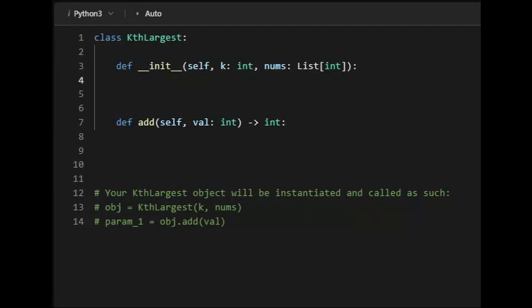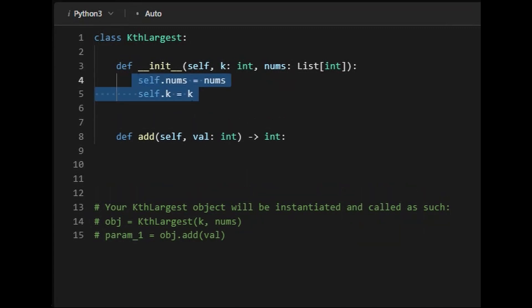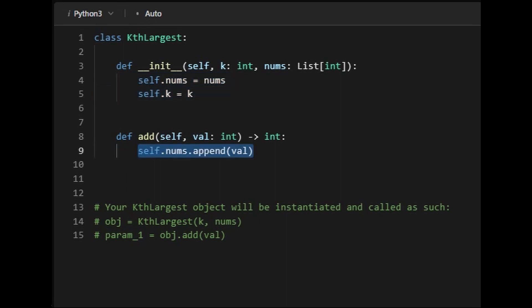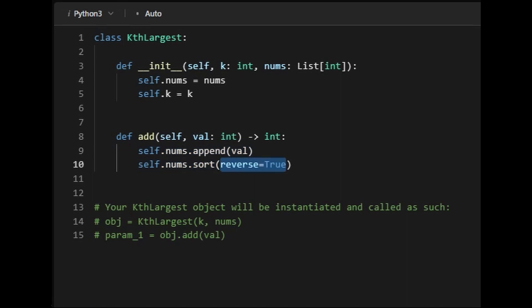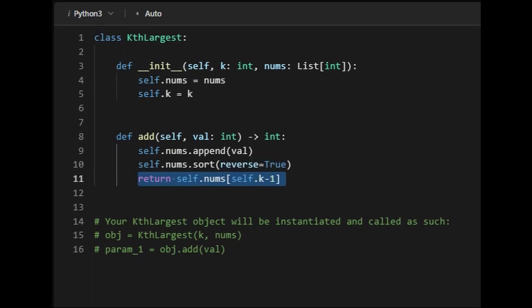Let's write the code for this solution. First, we set up our constructor with member variables nums and k, and then we go to our add method. We add the value to our nums array, sort the array in descending order where the largest element is at the beginning, and then return the kth largest element, which is the element at index k minus one, since k is not zero-indexed like our array.